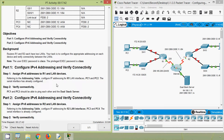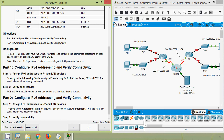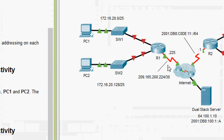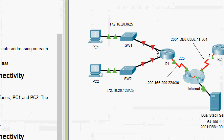First of all we will do IPv4 addressing. Coming to Step 1: assign IPv4 addresses to R1 and LAN devices. Coming to our topology, here we can see the device R1 and its LAN. We are going to configure these two interfaces: GigabitEthernet 0/0/0 and GigabitEthernet 0/0/1 on device R1.